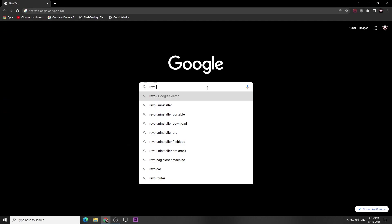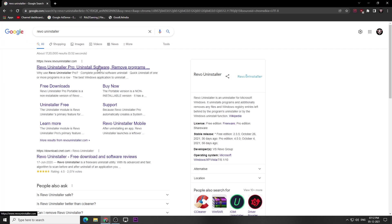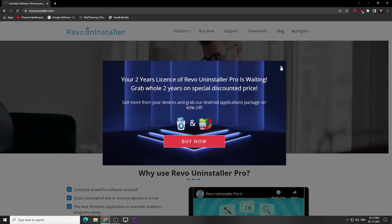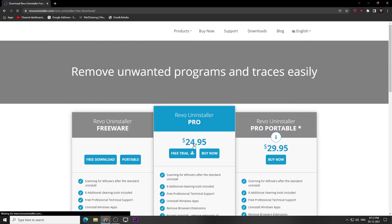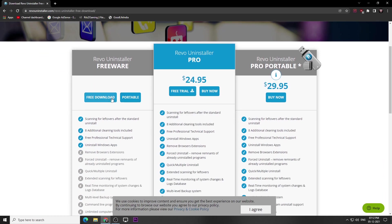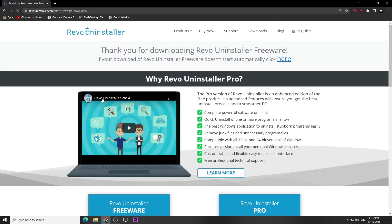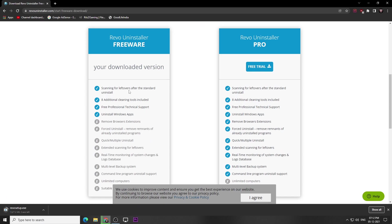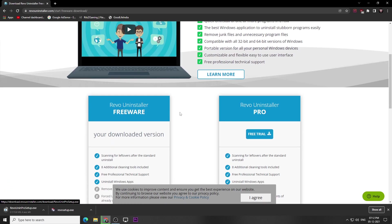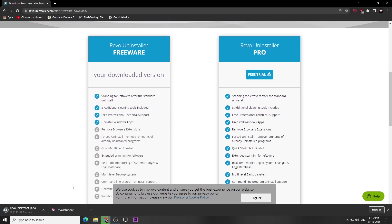Open your Chrome browser and download Revo Uninstaller. You don't need to download the pro version — you just need the Revo setup. Download and install it on your PC.